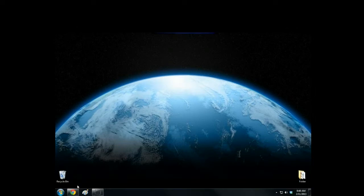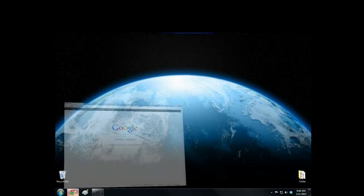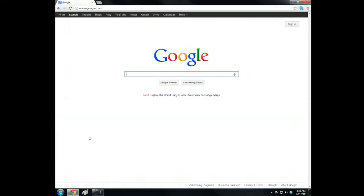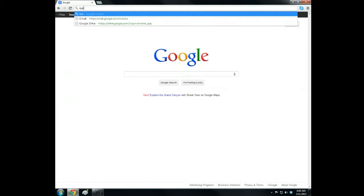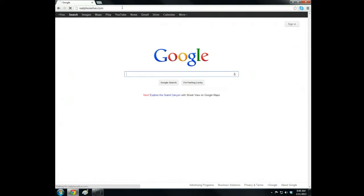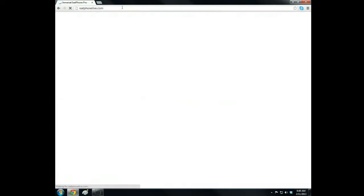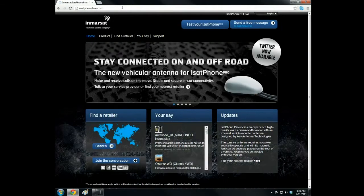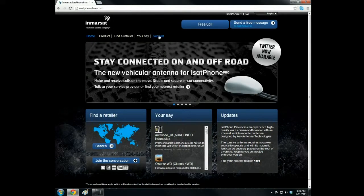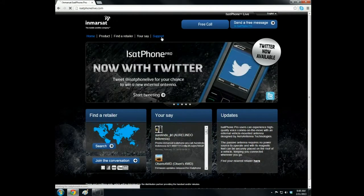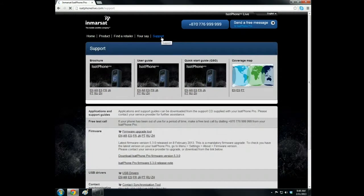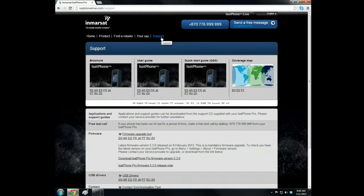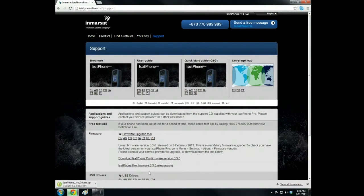Open an internet browser and navigate to the iSatPhone Live website at www.iSatPhoneLive.com. When the site loads, browse to the support page. Download the USB drivers and save them to your desktop.